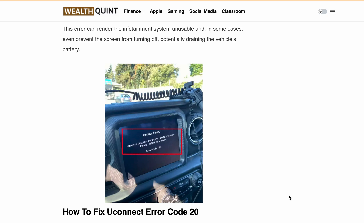Uconnect is an innovative infotainment system that offers a range of features such as navigation, entertainment, and communication. However, like any electronic system, Uconnect is prone to errors, and one of them is Error Code 20. The full error message users are getting is: 'Update failed, an error occurred during the update procedure, please contact your dealer, Error Code 20.'